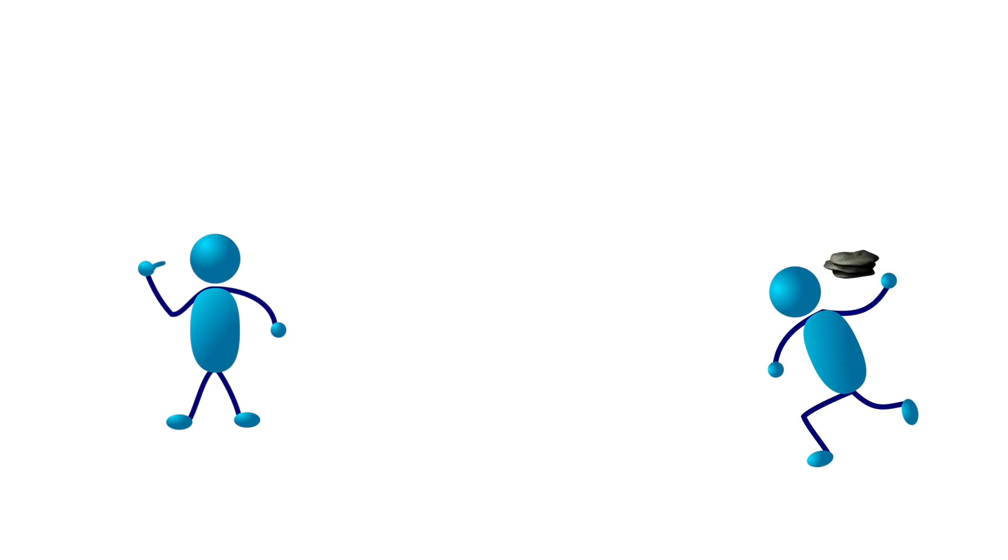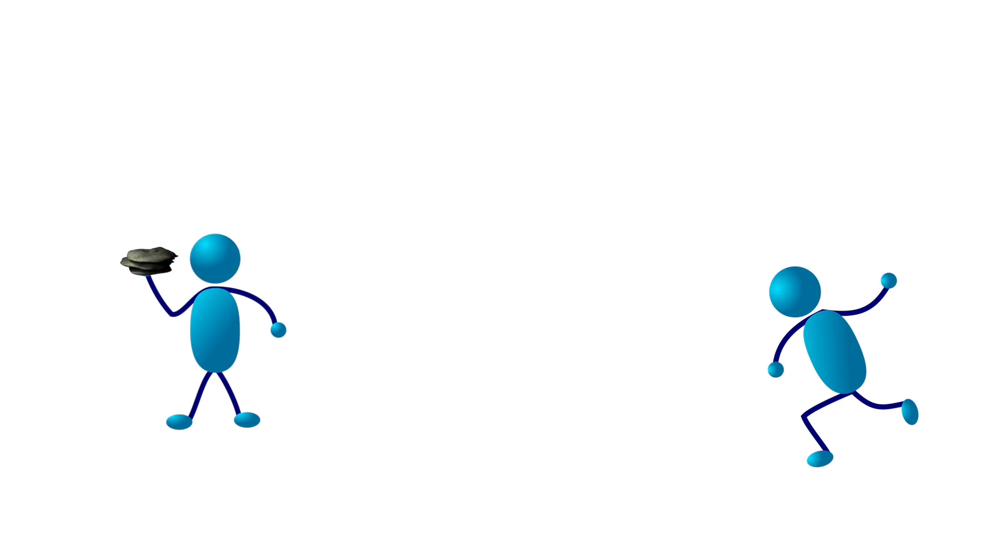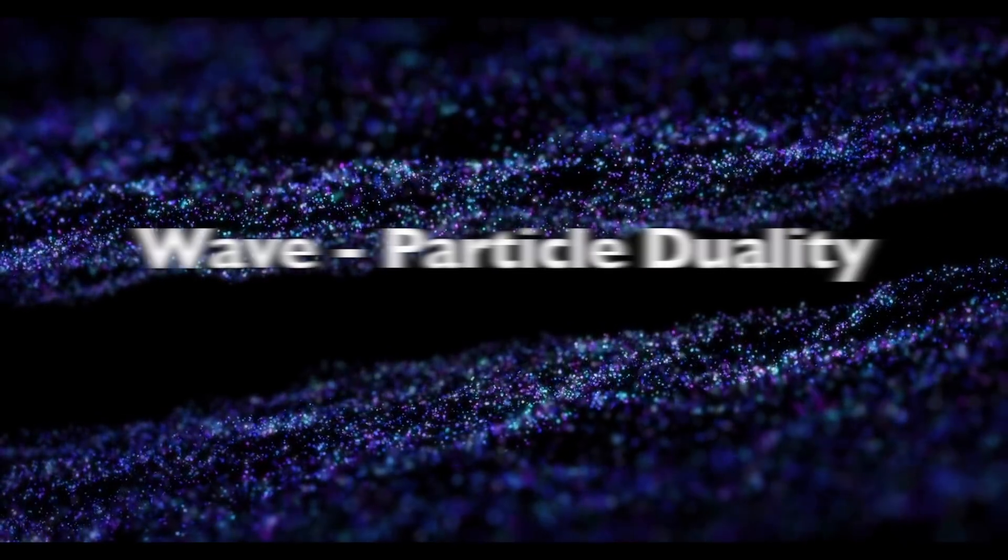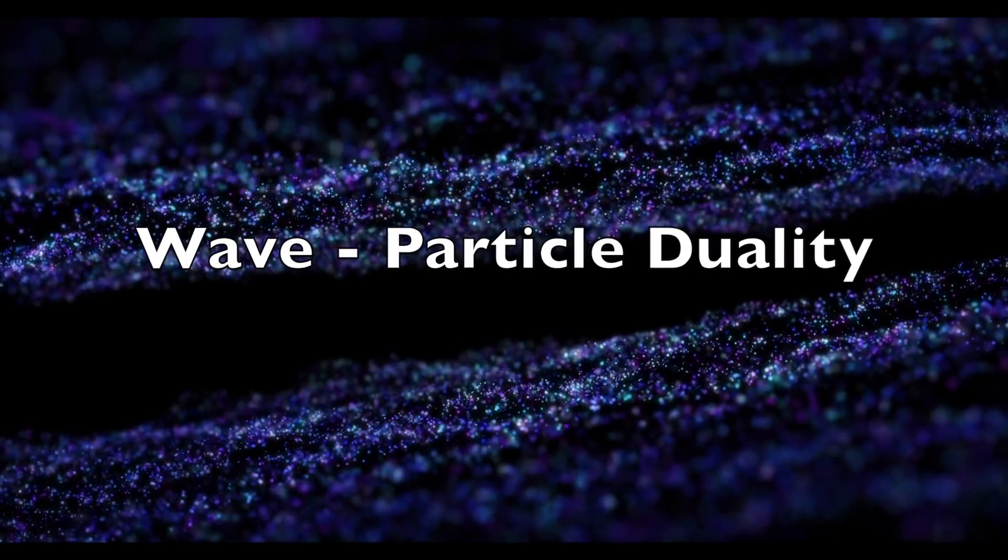For example, if I were to throw a rock at your head, at no point would you expect it to diffract around you like a wave in a lake. You'd simply expect it to hurt. But on the smallest scales, the rules of what's a solid piece of matter and what's a wave blur together in what's known as the wave-particle duality.